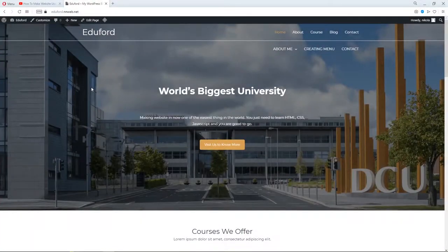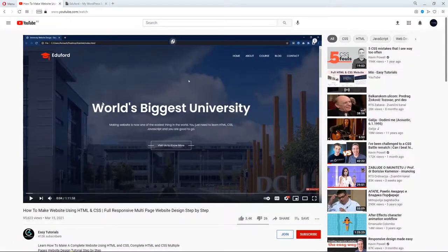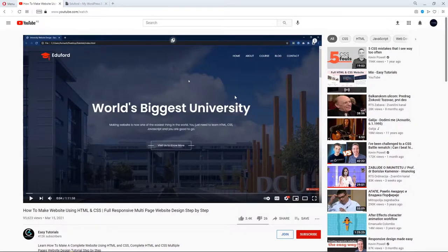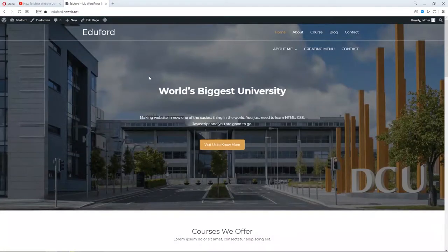Hello YouTube, it's Nicolas speaking. Thank you for joining me in another super cool and exciting tutorial. Today I'm going to teach you how you can create a completely functional WordPress website. The idea for this project comes from Avnish and his channel, Easy Tutorials. He created a fully responsive multi-page website designed step-by-step with HTML and CSS, and one month later I got the idea.